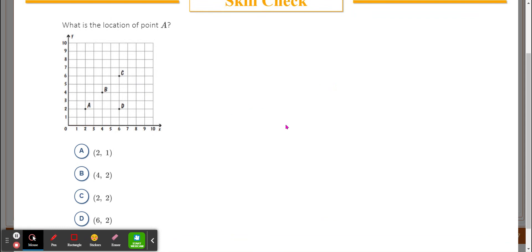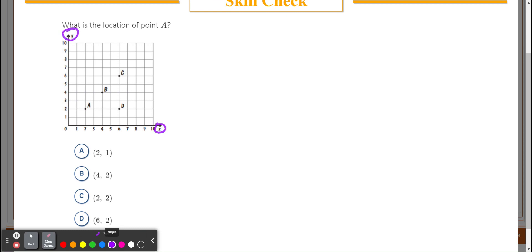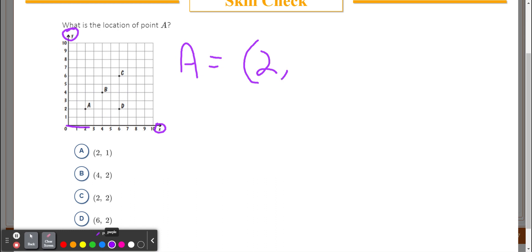It asks: what is the location of point A? Remember, X is going left and right, Y is going up and down. How many spots right do I go? One, two — so two. Then going up: one, two. So A would be at (2, 2).